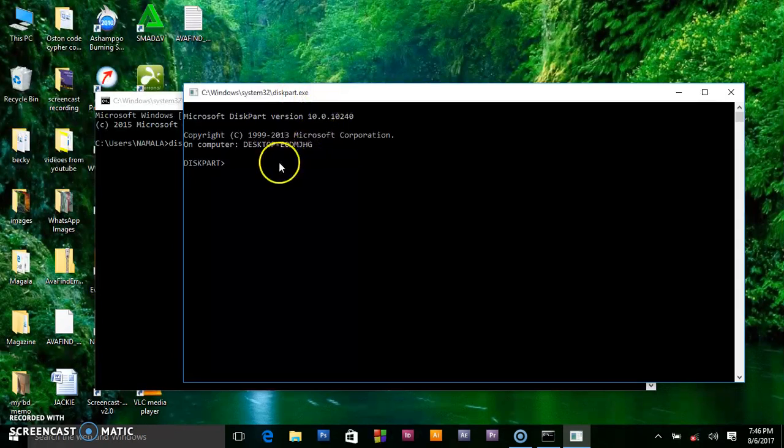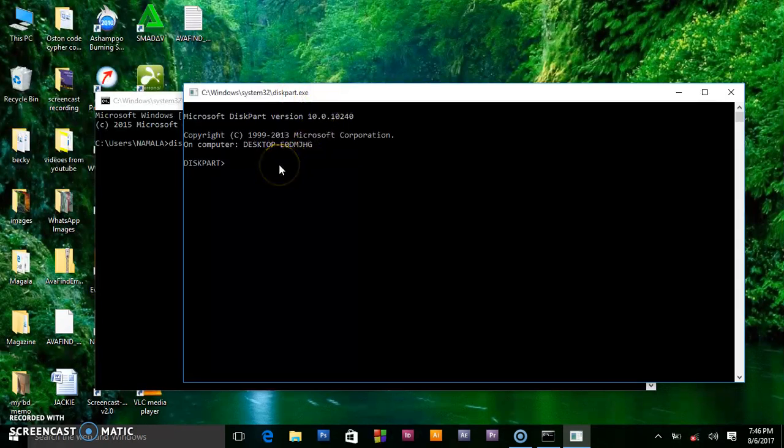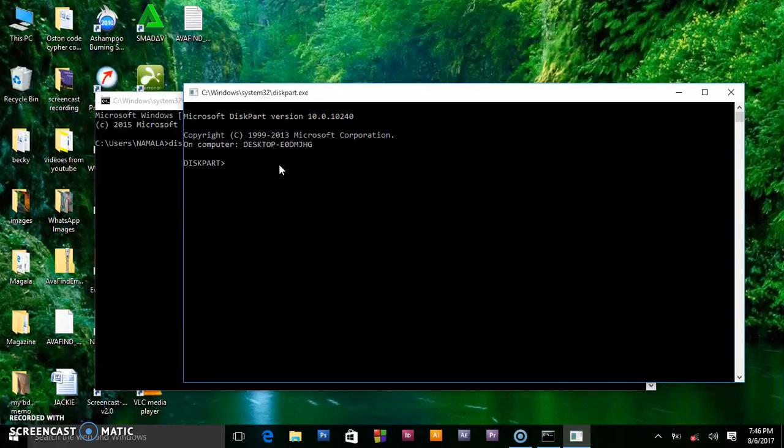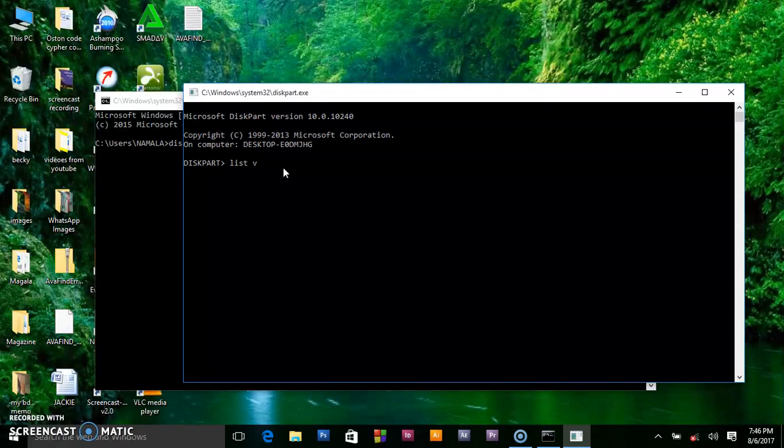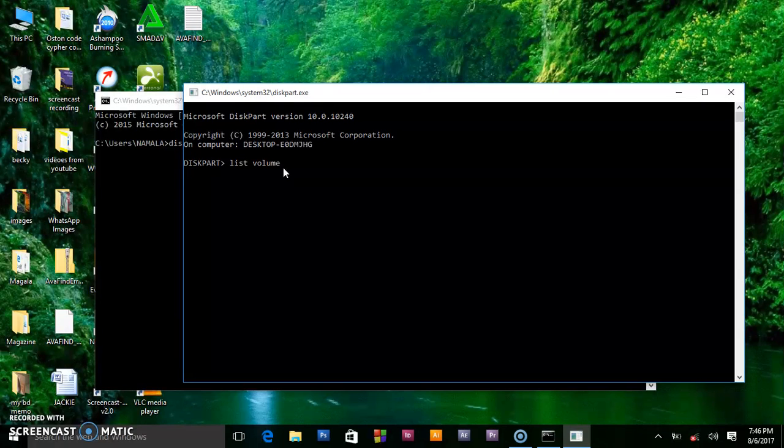As you can see, it has given us another shell under the System32 diskpart executable file. What you have to put here now - we want to access those removable disks or check out the volumes in our PC. We shall say list volume.